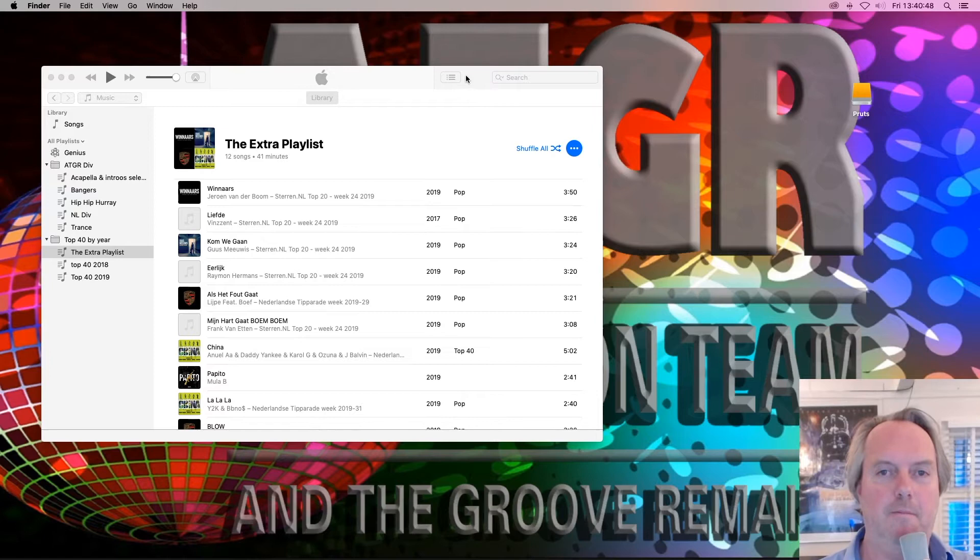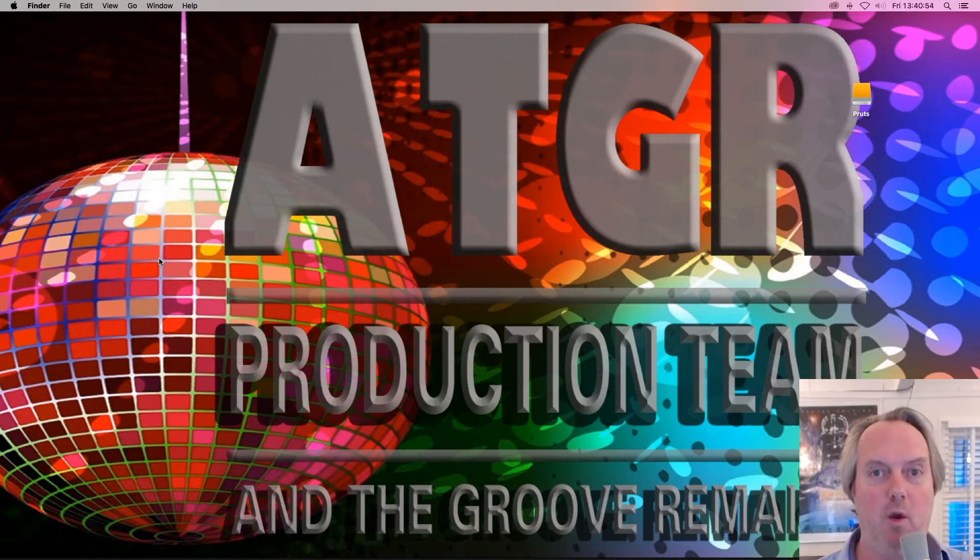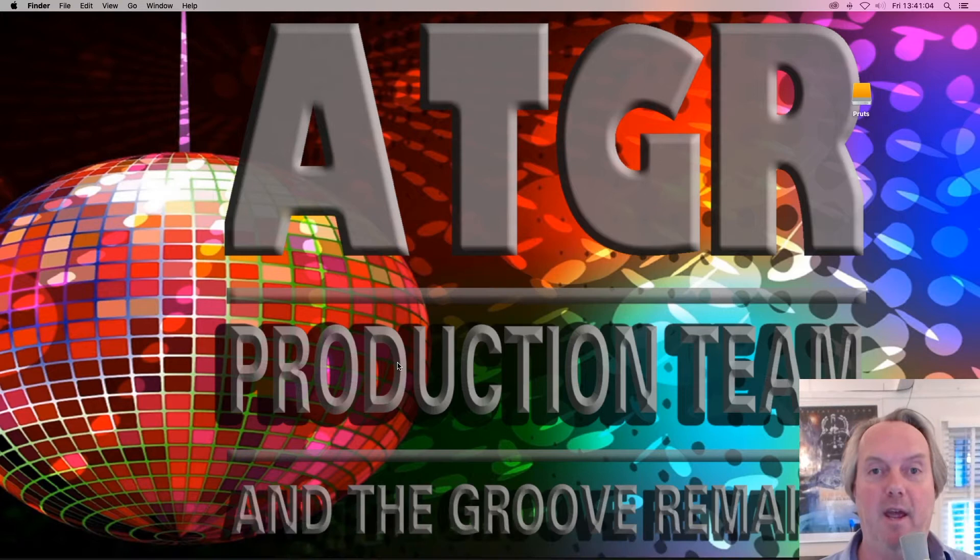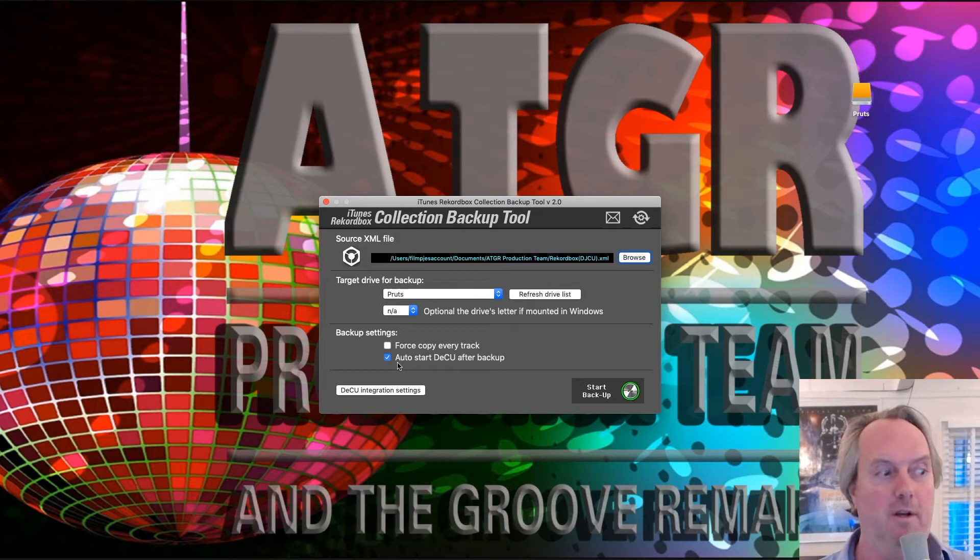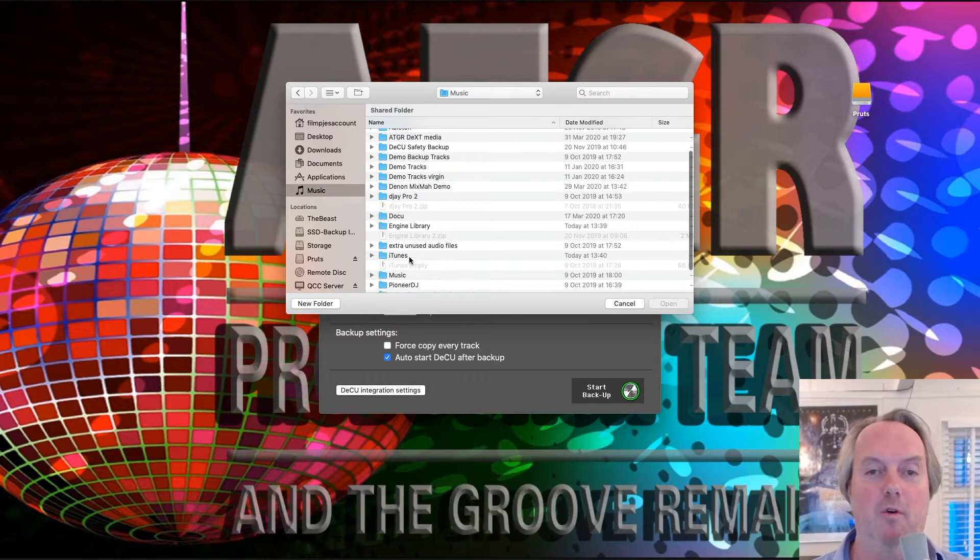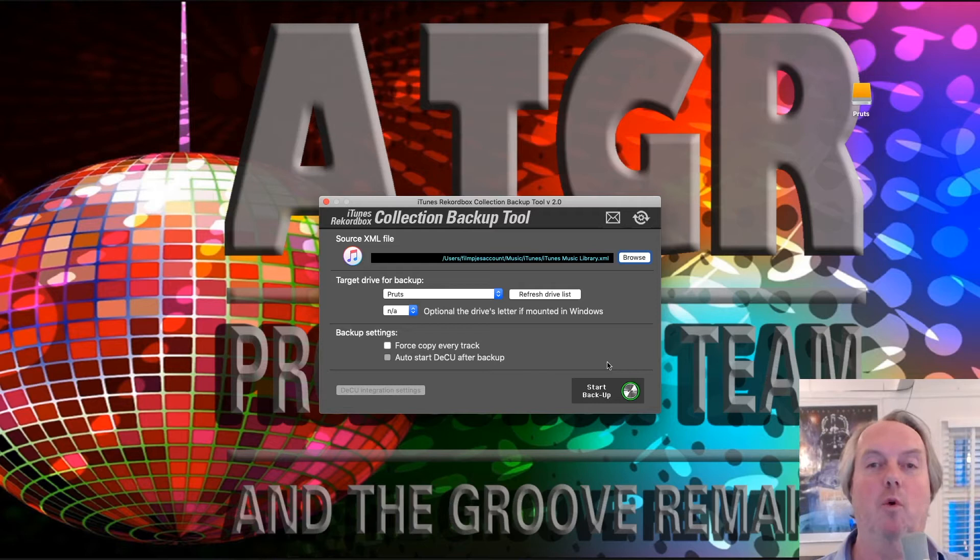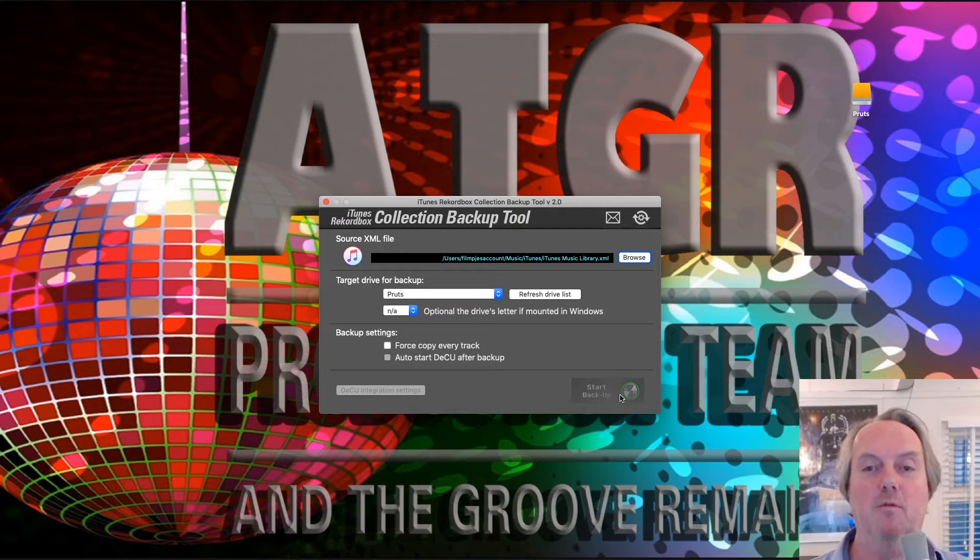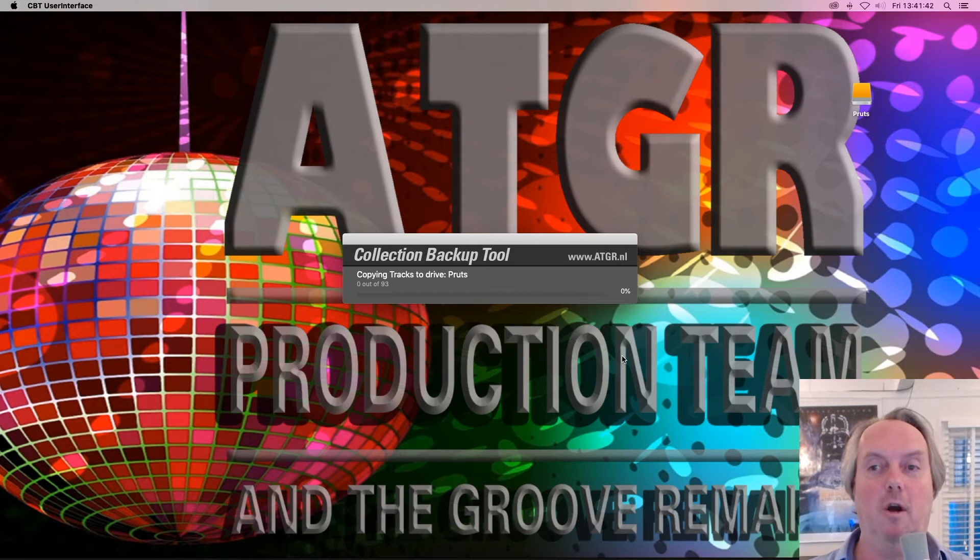Again, I quit iTunes, which is important for the XML to be created. I start up the collection backup tool. You always need to go through the collection backup tool after every modification you did in iTunes. Because you need to create that other iTunes XML on the drive. You see that Pruts is already selected as our default drive. I have to point the collection backup tool to the iTunes XML. It does not automatically select it. I start the backup and you will see this will go fairly quick. Because only the tracks that were added are copied over to the Pruts drive. And after that we are through.